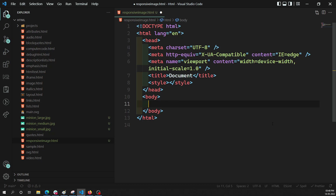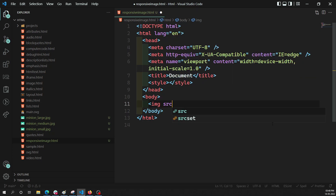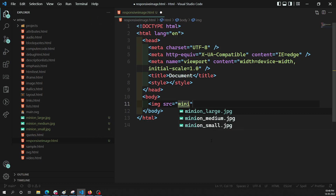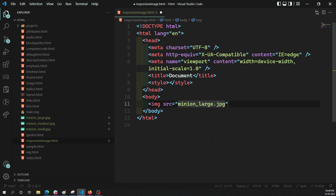Let's see how you would normally do it — you add an image element with img src equal to whatever image you want. Here we are having three images: the first one is a large image, another one is a medium image, and the last one is a small image. Let's try to add them one by one — I am adding the large image first.